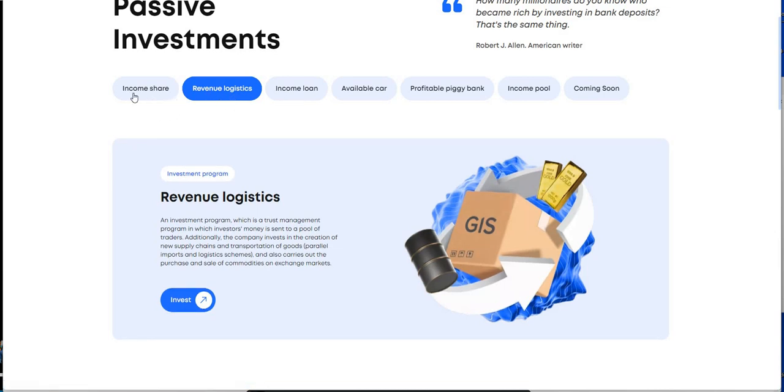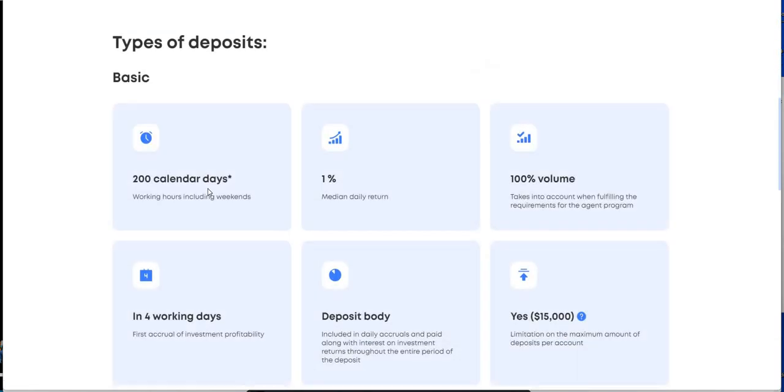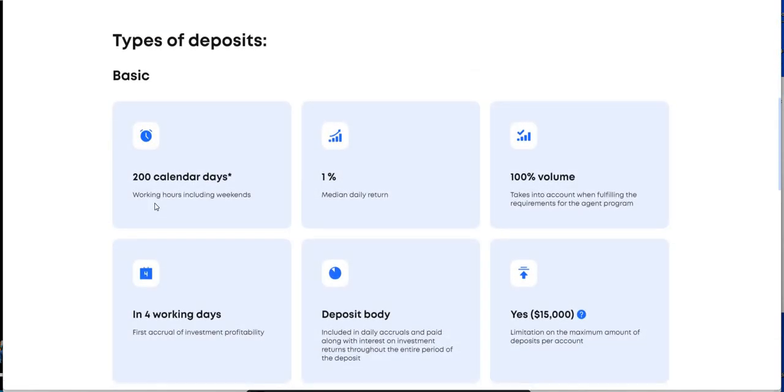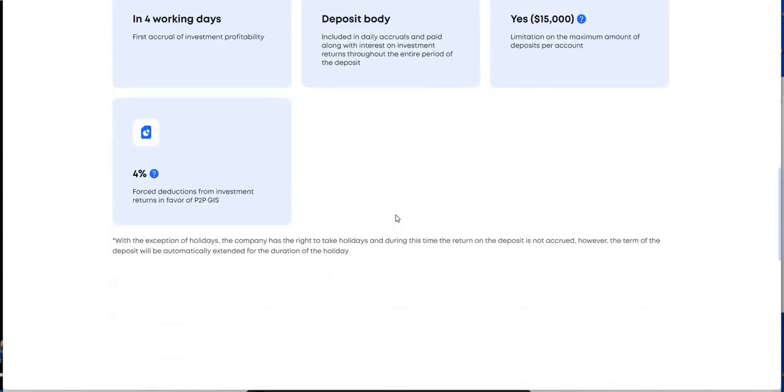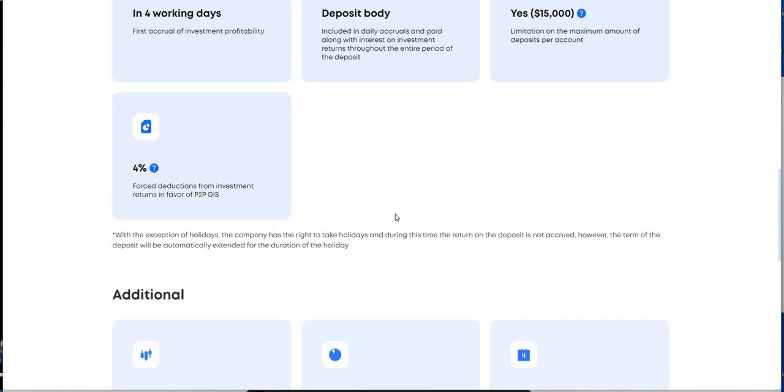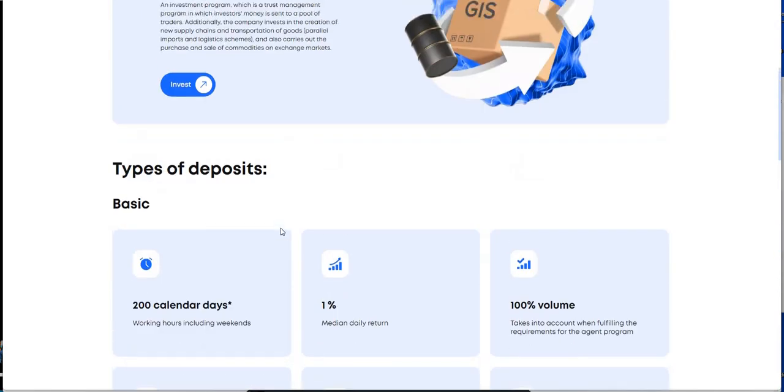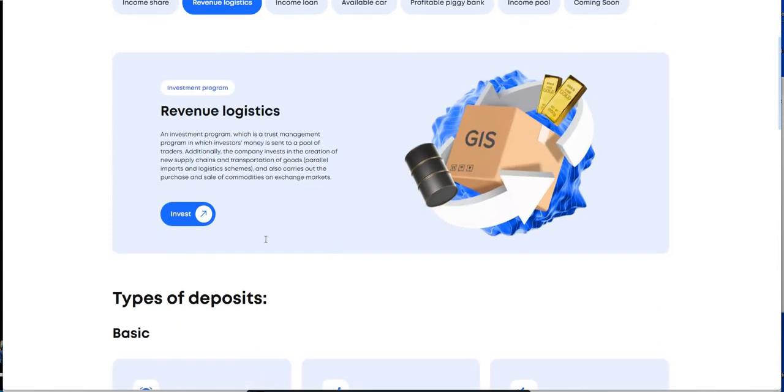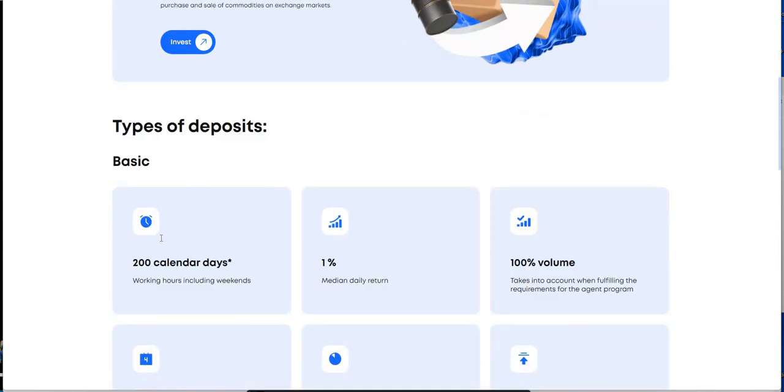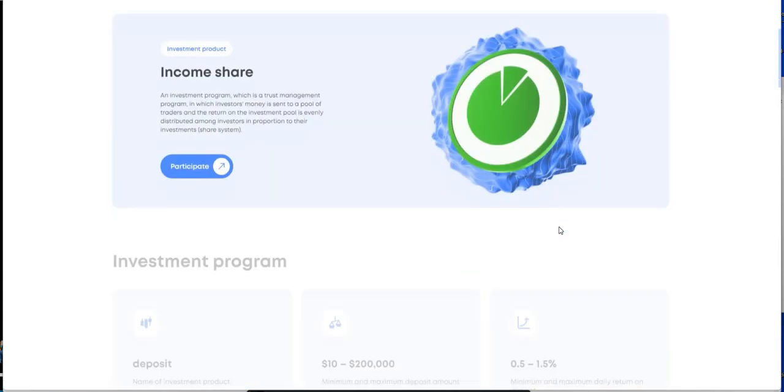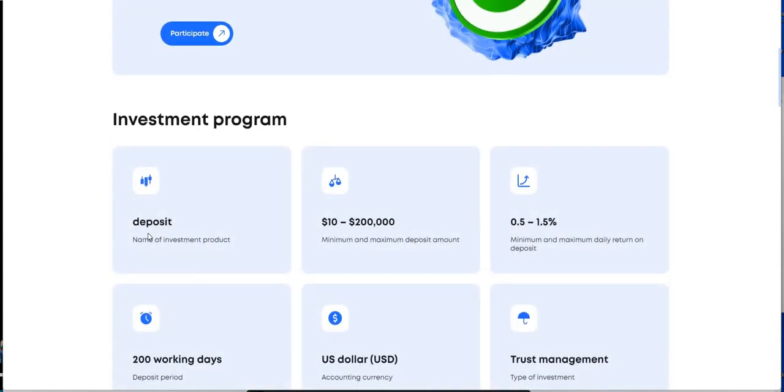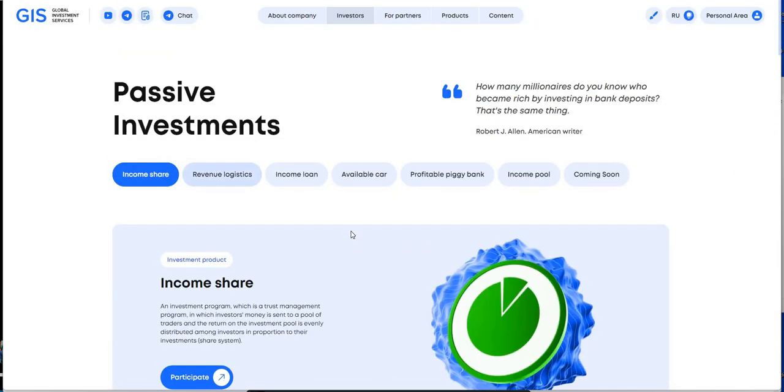And then there's revenue logistics. That's another type of passive plan. Kind of look at these two as like different, a portfolio, portfolio one, portfolio two, plan one, plan two. Revenue logistics is another way. 200 calendar days, working hours including weekends. So 1% daily return. So it's not a fluctuated 0.5 to 1.5, it's a 1% daily return.